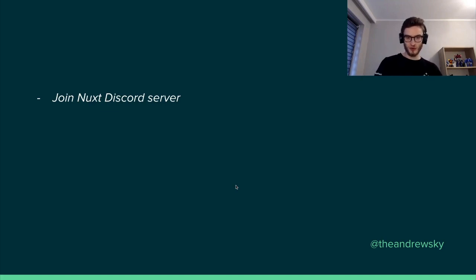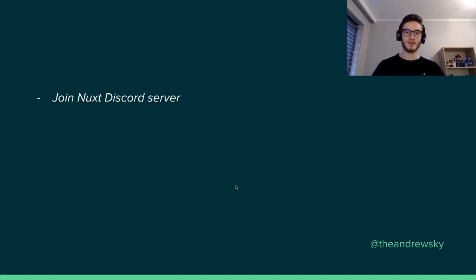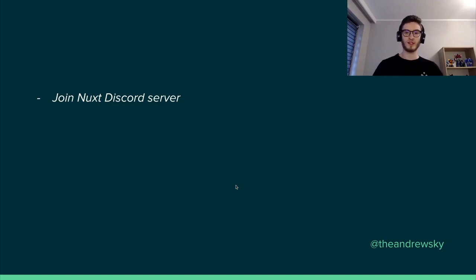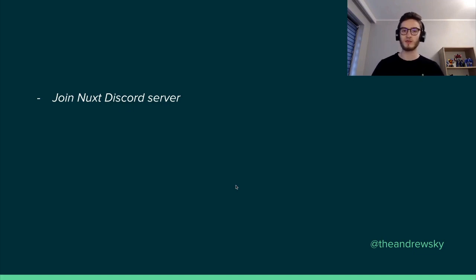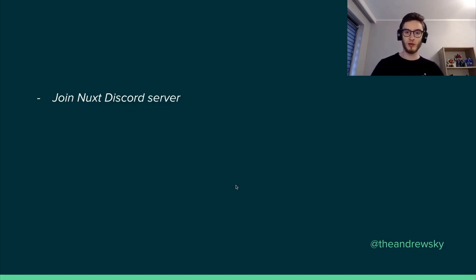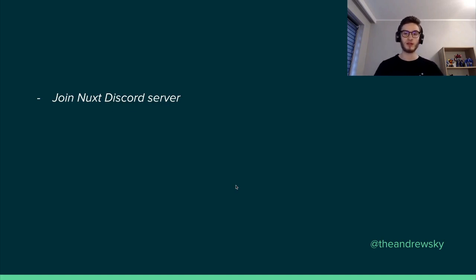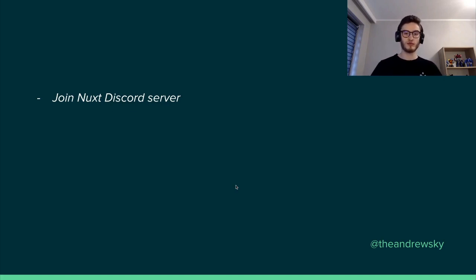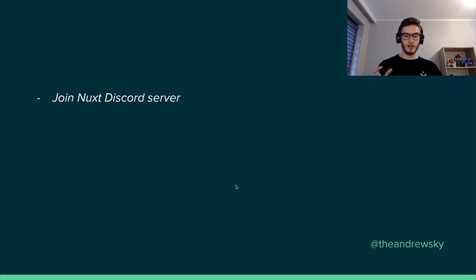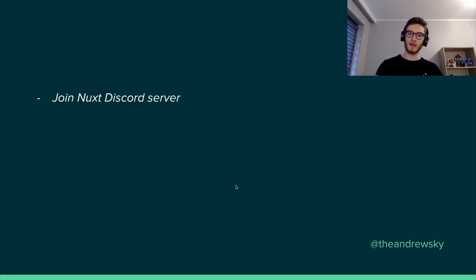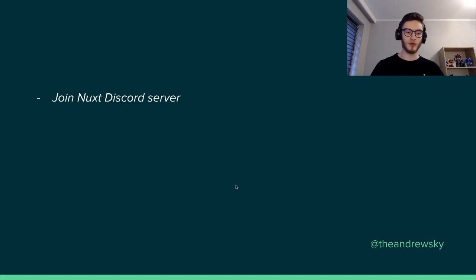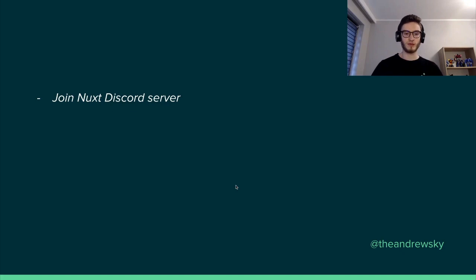Because in the Nuxt 3 Discord, there are many channels that you can help by giving some answers to certain questions or providing help to certain modules to migrate them to Nuxt 3, to build new modules. So if you are interested in helping the Nuxt 3 team deliver the best possible framework, Nuxt 3 Discord is definitely the place to go.